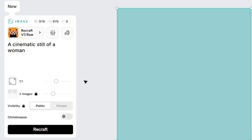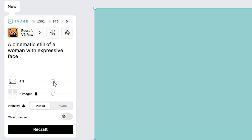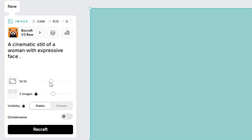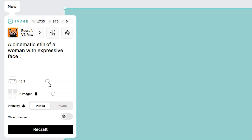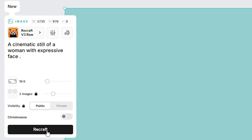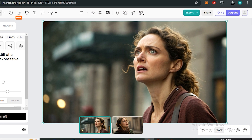Let's try the first prompt: 'a cinematic still of a woman with expressive face.' In the parameters you can control the aspect ratio — let's keep it at 16:9. In the free plan you're limited to two images per generation. Let's hit 'Recraft.'